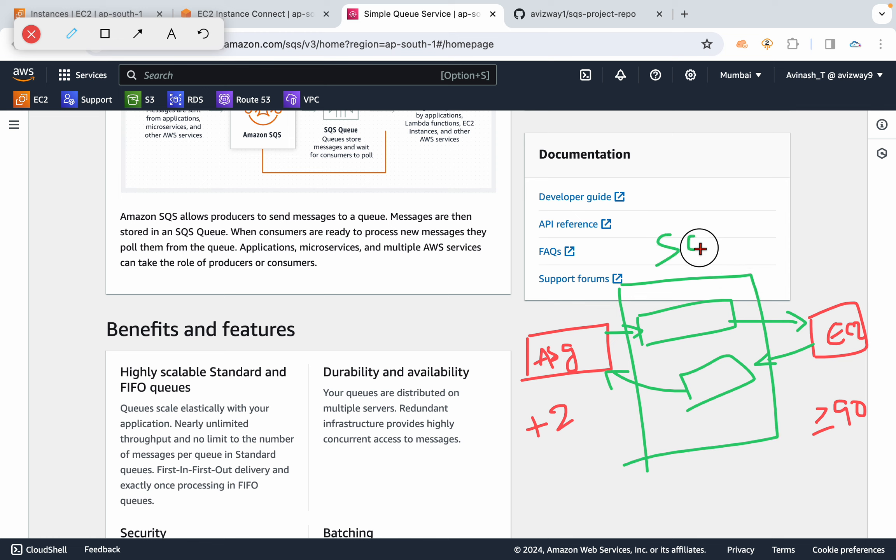...is going to be managed by SQS. So we can create one queue for request and one queue for response.